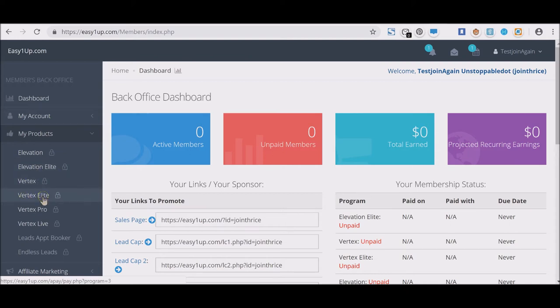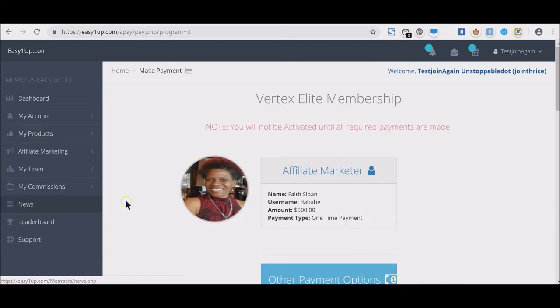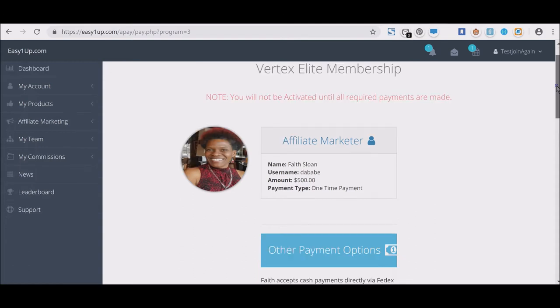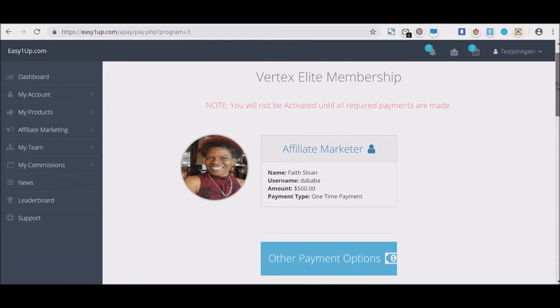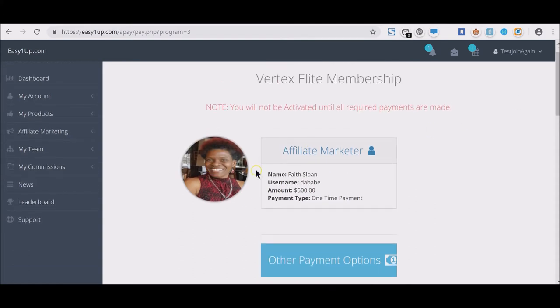So let's click on Vertex Elite. You're new and what you will see is your sponsor's beautiful picture if they've actually uploaded it, you will see their name, and you'll see the amount right here—let me highlight it—how much you have to pay.